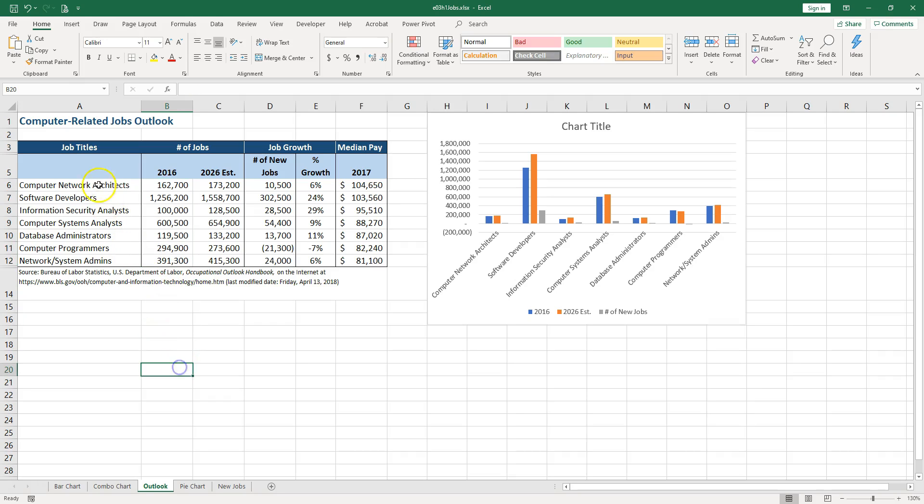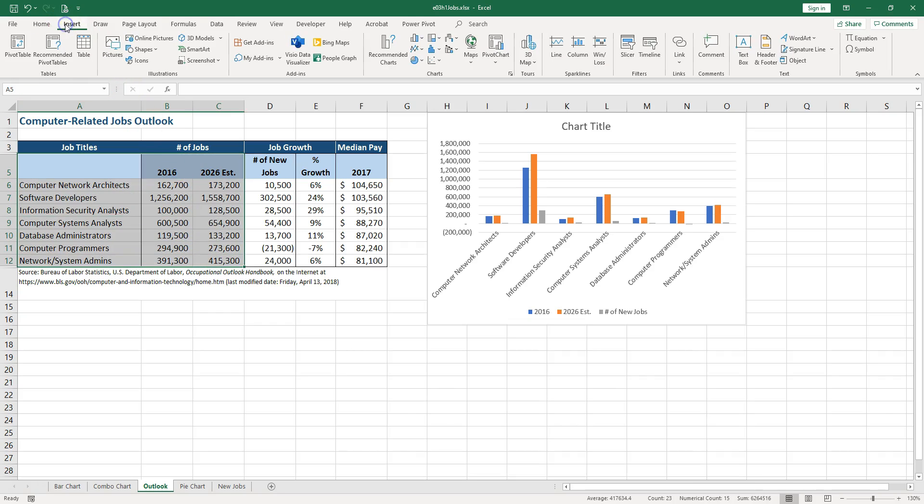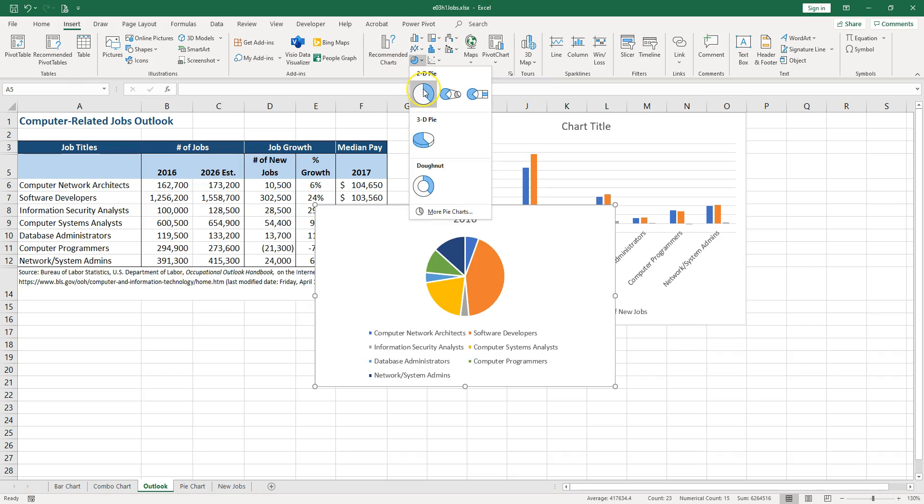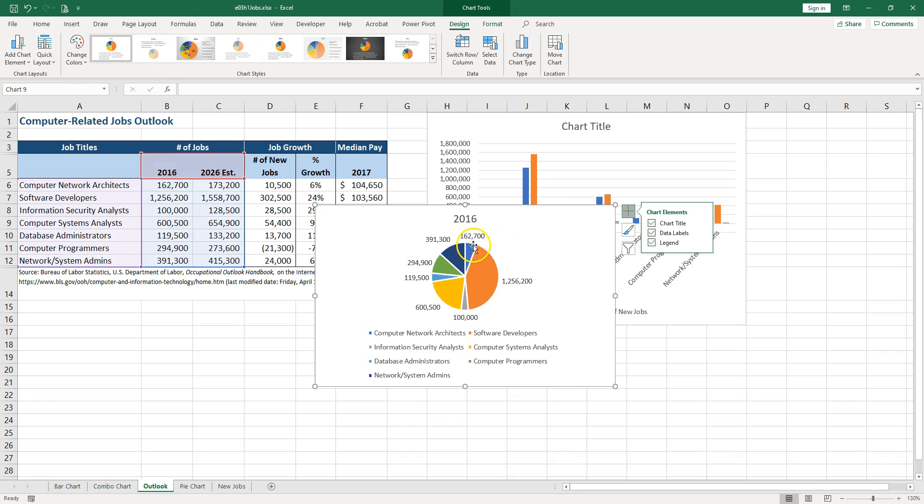So I saw many times people doing this: they select something like that and they go insert and they are looking for the pie and create a pie chart. If you add the data labels you're going to see that it actually took the first series.